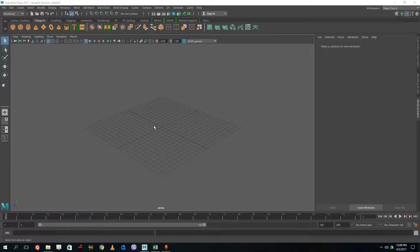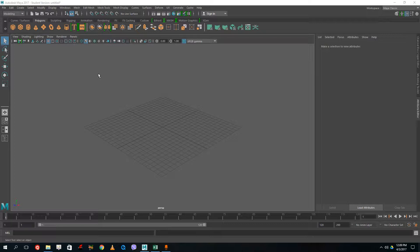Hello, today we're going to start up with NURBS — that is surface modeling — which is different than polygonal modeling that we've been doing up till now. Today we're going to look at NURBS loft, revolve, and planar, which are the basic options for NURBS modeling. So far we've been using polygonal modeling techniques, but today we're going to use the curves and surfaces techniques, right here in this section.